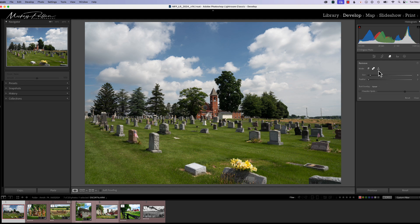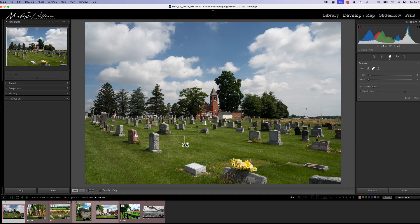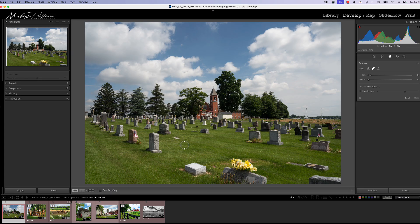This also works with spot removal — the little band-aid tool. Use that tool to remove something and as soon as you release it automatically does the removal. If you didn't want that, hold your Option or Alt key down, get your scissors, go over that area you just removed and release, and it undoes it, bringing back that area from the prior action.